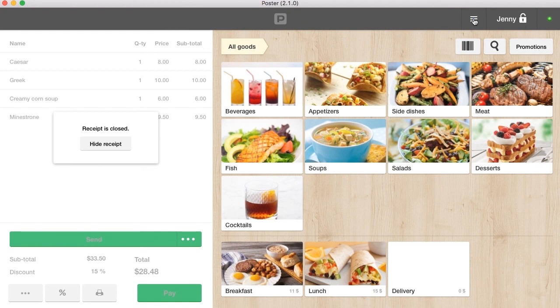Serve your guests fast with Poster. Have a good day and outstanding sales.